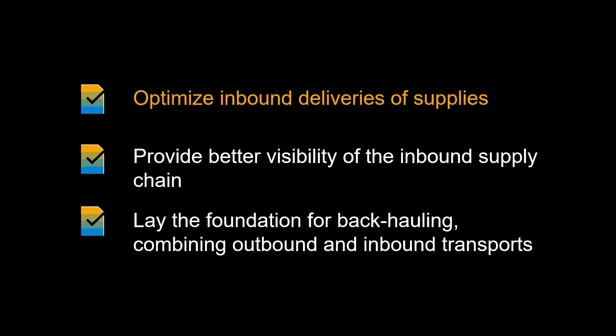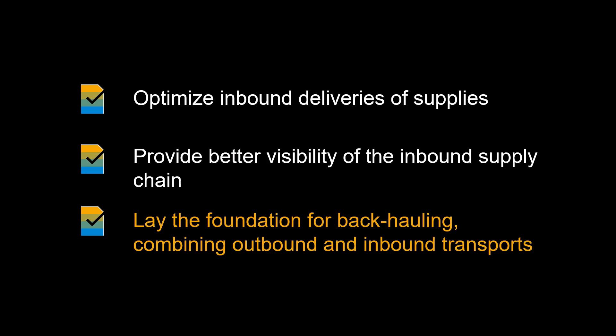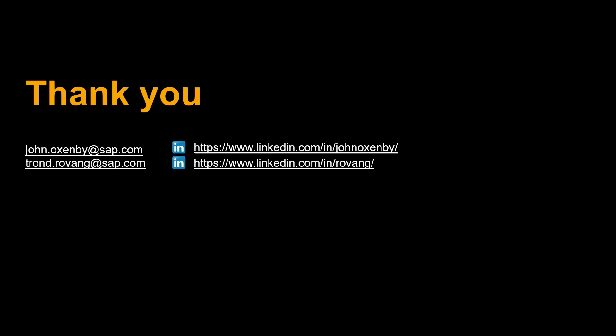Let us recap some of the benefits of using S4 HANA Transportation Management for our inbound transportation. It enables you to better optimize and orchestrate the inbound deliveries of supplies. It provides better visibility of the inbound flows. It lays the foundation for backhauling, combining outbound transports with inbound transport, resulting in reduced costs.